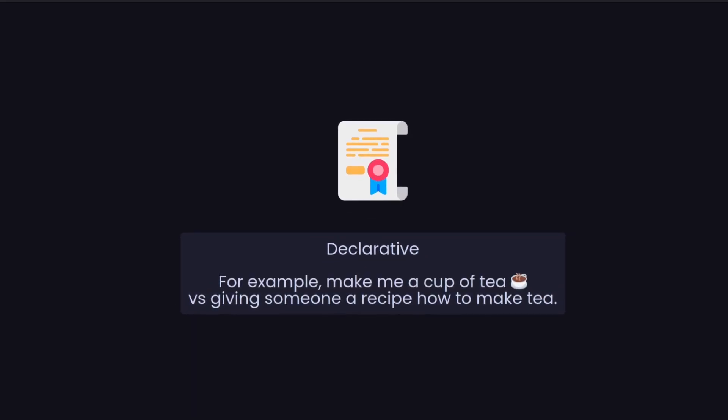So for example, if I said make me a cup of tea, that's me declaratively telling you what to do, not step-by-step instructions as in giving you a recipe and saying make me this tea, which would be the other way, which is imperative. That's the difference between declarative and imperative, and usually when things are declarative what we mean is we're declaring them in code as well, so they're codified.